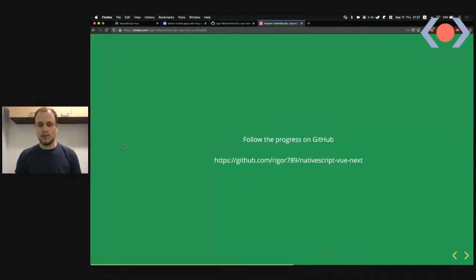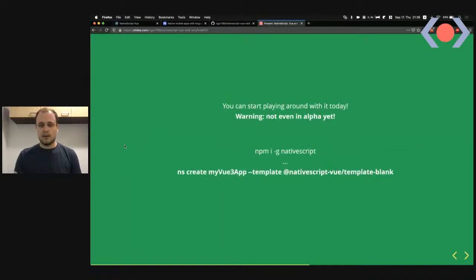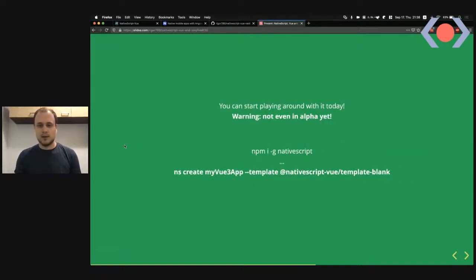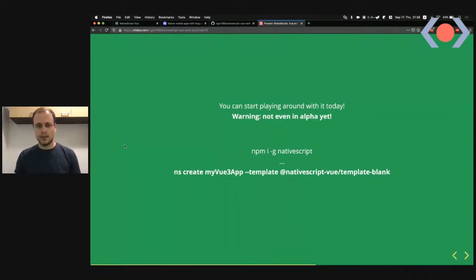You can follow the progress on GitHub under my private account — the repo is called nativescript-vue-next. A semi-announcement: you can actually play around with it today, though fair warning — it's not even in alpha yet, more of a developer preview. I published the npm package just two days ago.